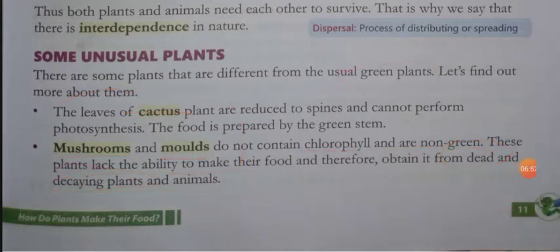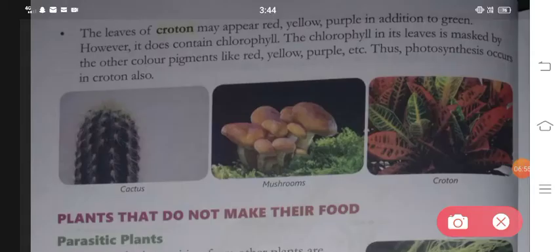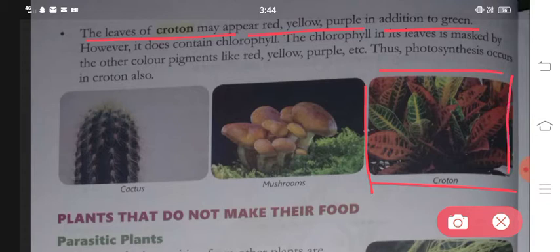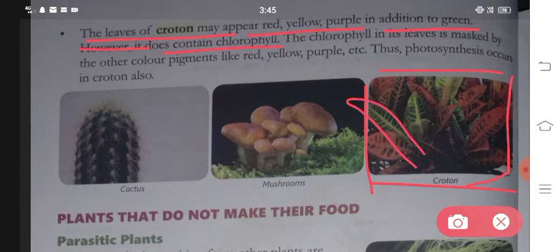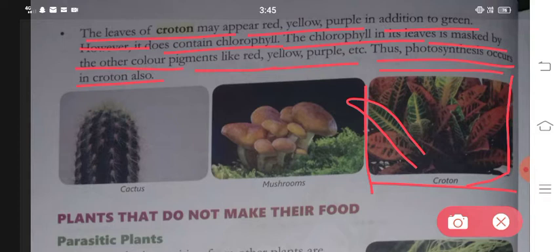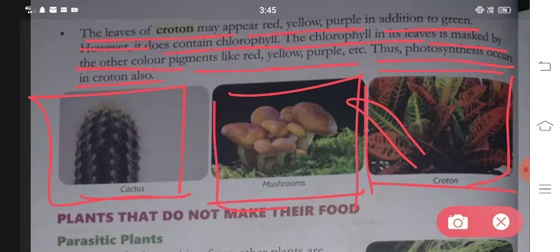So cactus, mushroom and mold are slightly different from other green plants. These are exceptions to the normal rules. One point is the leaves of croton may appear red, yellow, or purple in addition to green - the leaves are different colors. However, the chlorophyll in its leaves is masked by other color pigments like red, yellow, purple etc. Thus photosynthesis still occurs in croton as well.